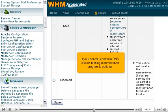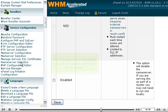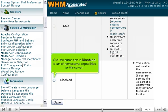If your server is part of a DNS cluster, running a nameserver program is optional. Click the button next to Disabled to turn off nameserver capabilities for this server.